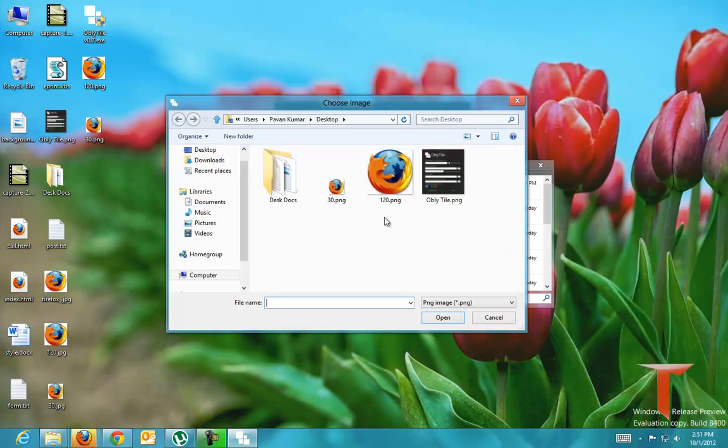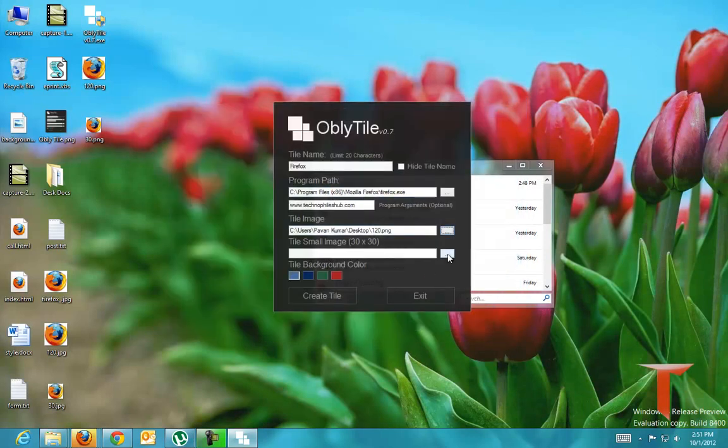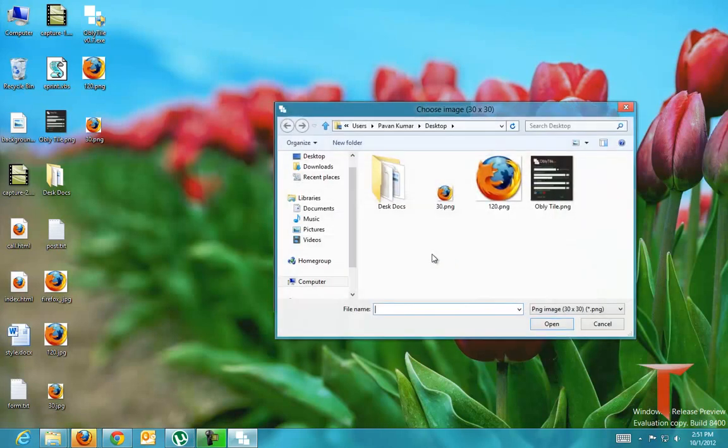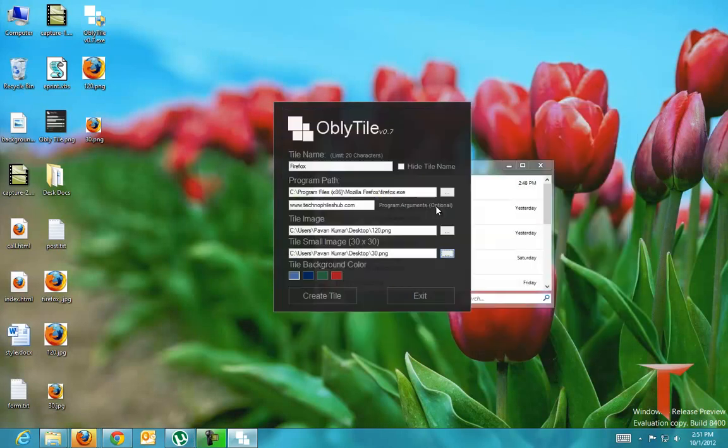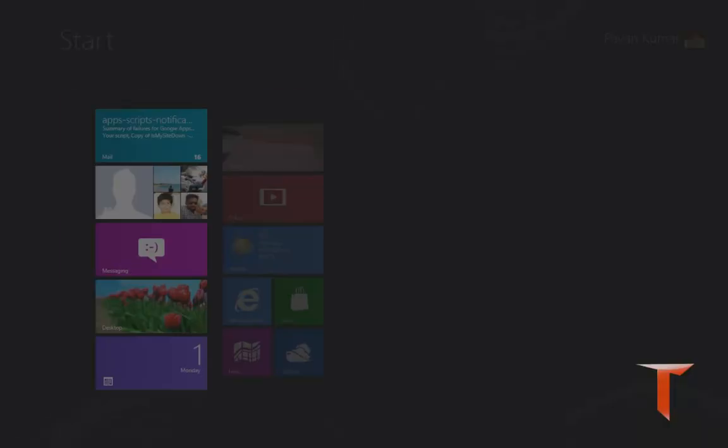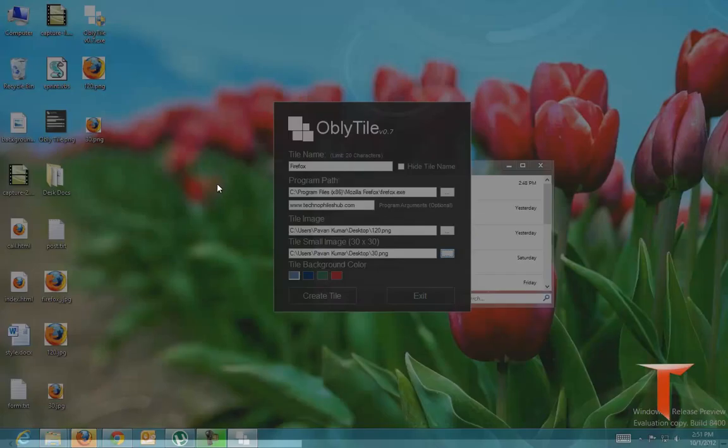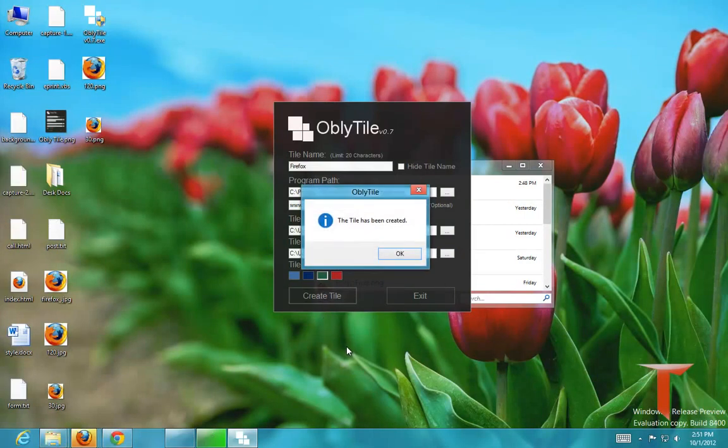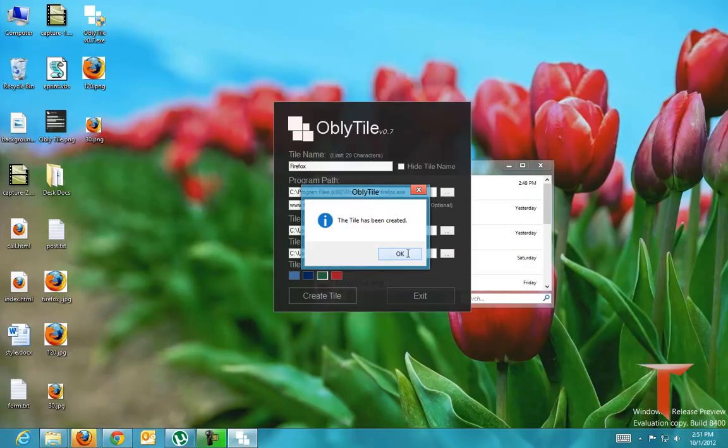Just pass these images to this particular program and you can use any one of the background colors. As of now my background color is black. I'm choosing one and creating tile. The tile has been created.